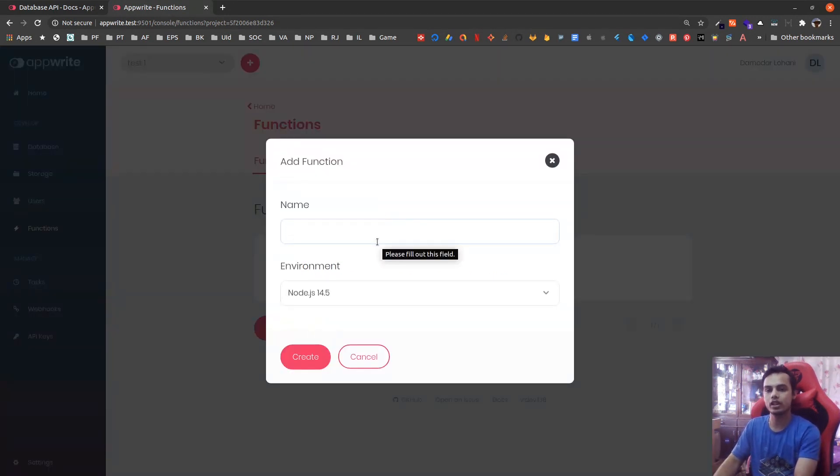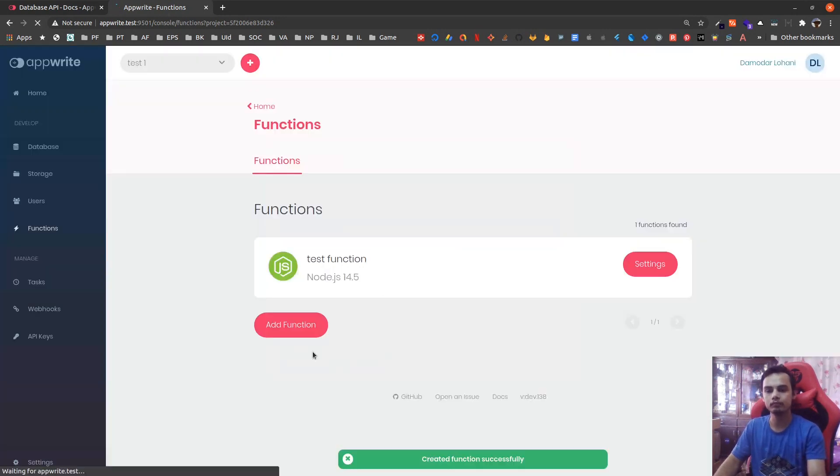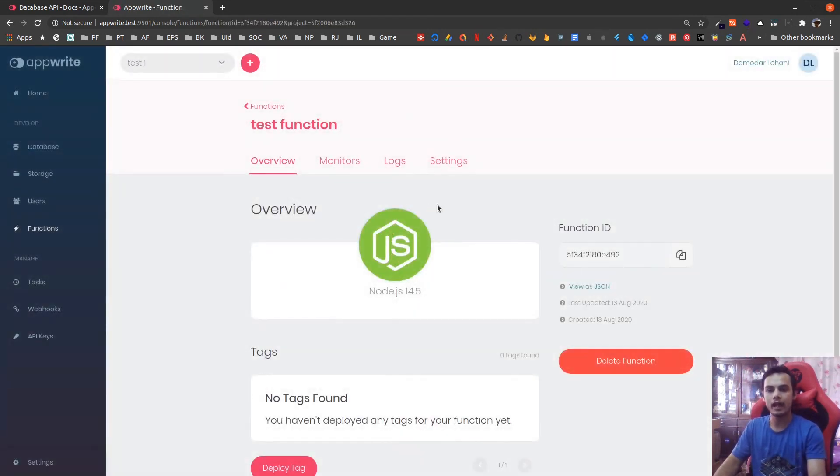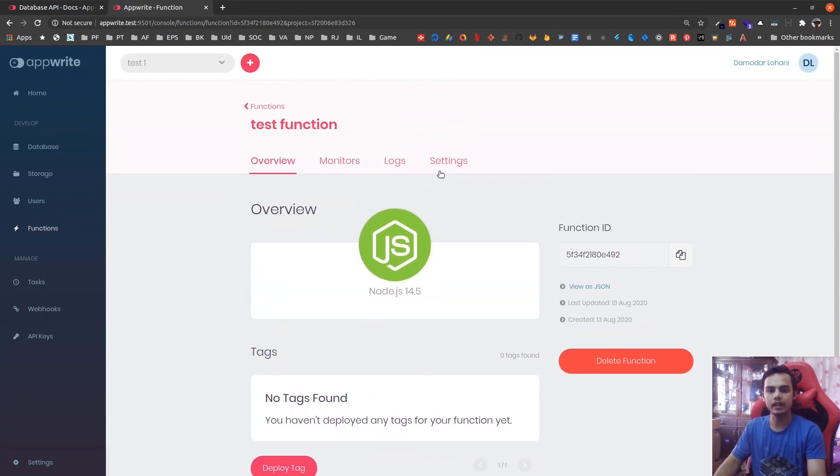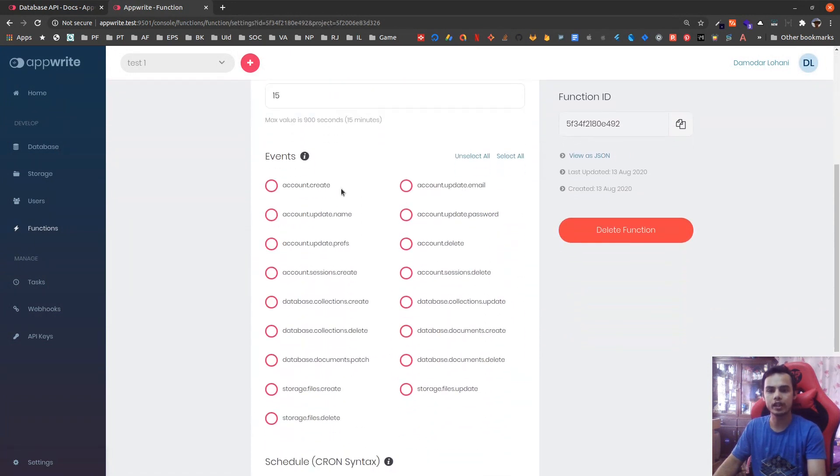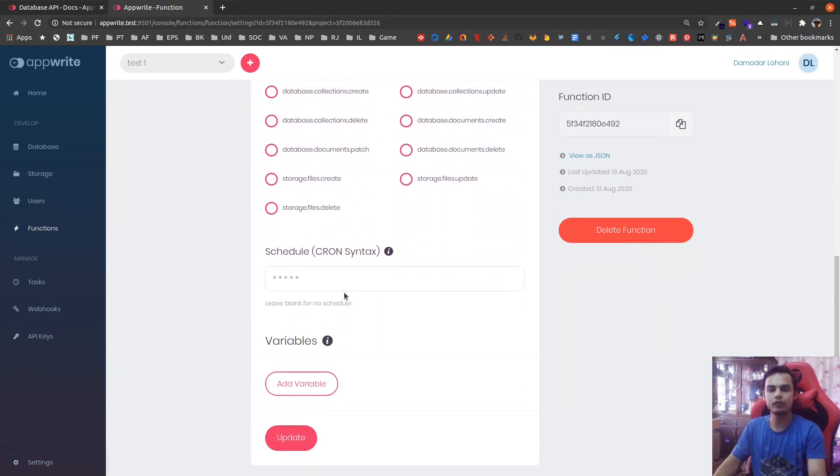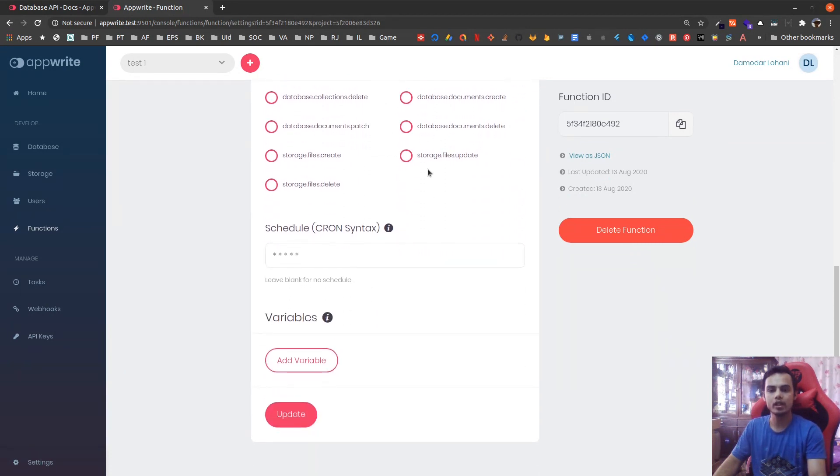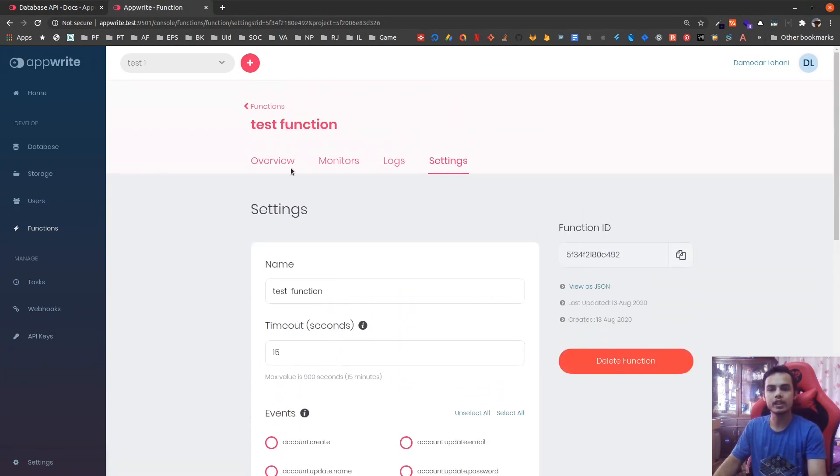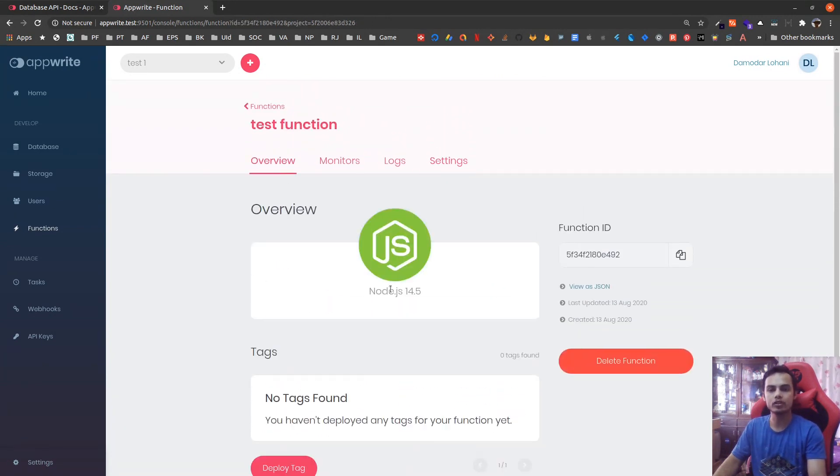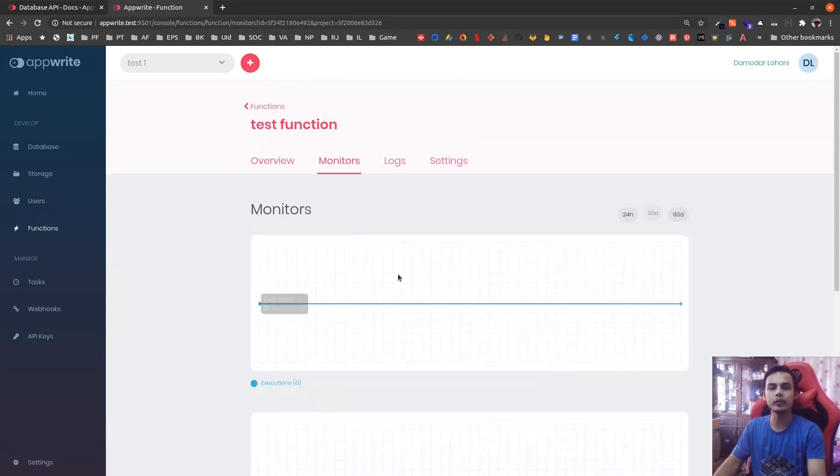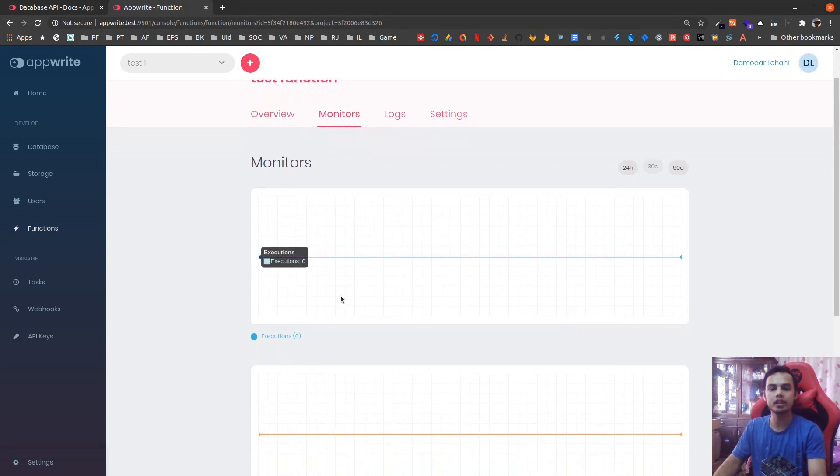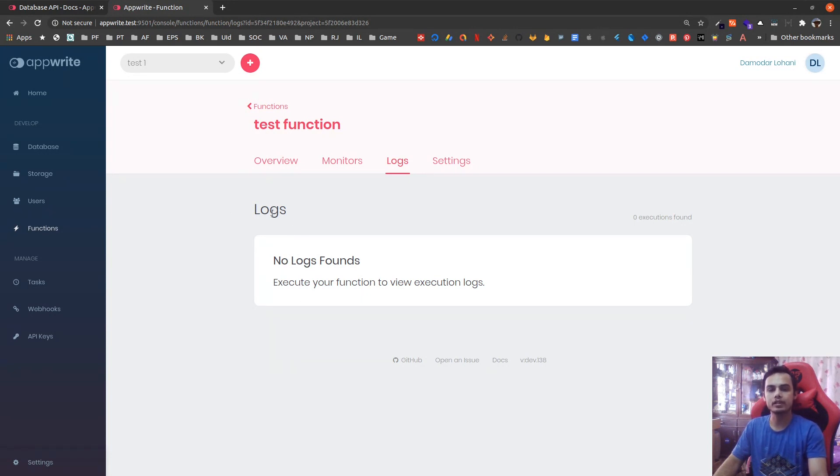If I add a function here, let's say a function and choose Node, create. We can see that in settings, if we go to settings, we can select on what events these functions will trigger or we can even schedule the functions to run on particular schedule. We can deploy these functions using Node.js from console already and we can even monitor and check the logs of the function from console. This is already implemented. There might be few bugs because it is still in development.